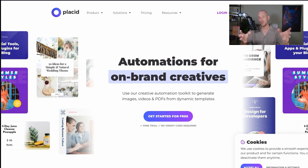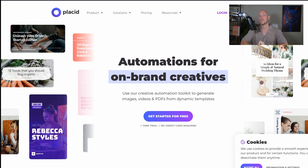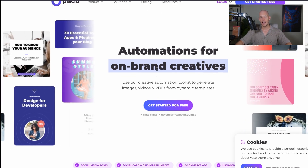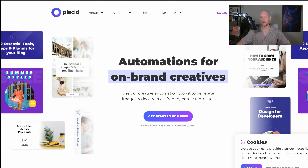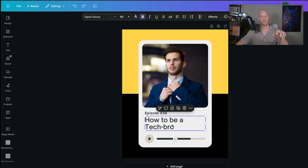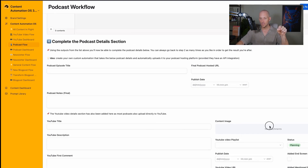Most people use something like Canva, manually adding a guest image and uploading a design. But there are solutions built specifically for API use — tools like Placid, which lets you create a template with variables for different parts of the creative. You can turn the image section into a variable so that when guests are onboarded, they upload their photo into an onboarding form, that image gets stored in Airtable, and then when you trigger it from Airtable, the image goes directly via API into your Placid template and replaces automatically. The same applies for episode number, episode title — all sent back directly into your podcast workflow.